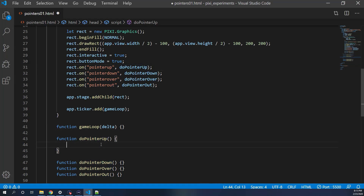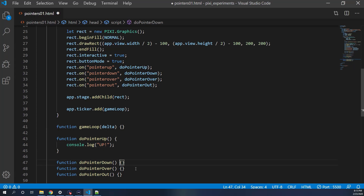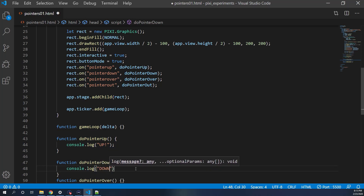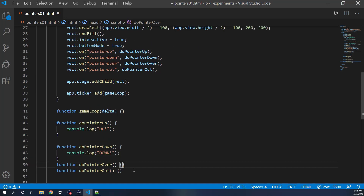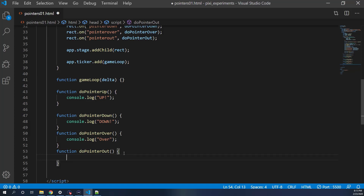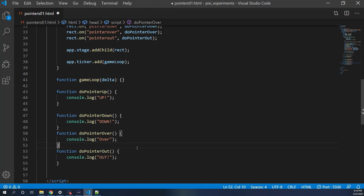For now, let's just do console.log in each — 'up' in doPointerUp, 'down' in doPointerDown, 'over' in doPointerOver, and 'out' in doPointerOut. Then save that.